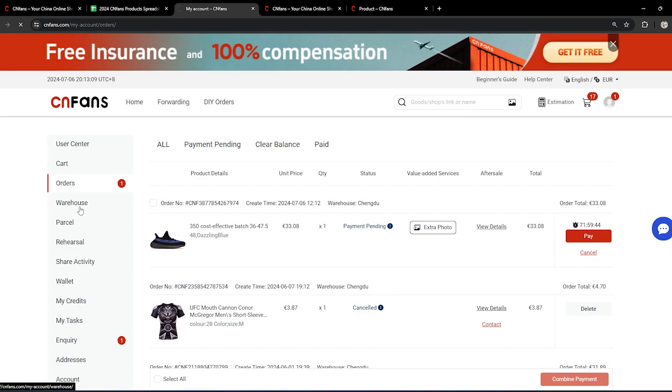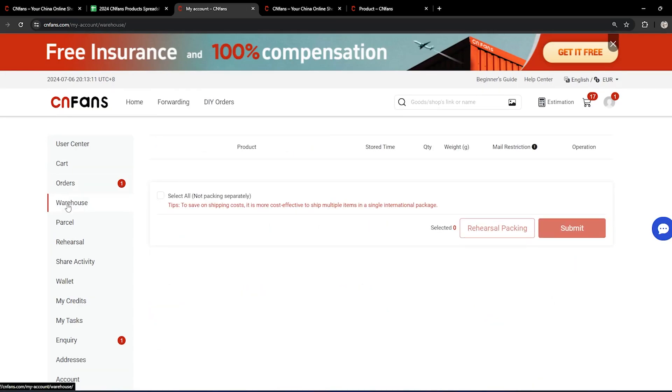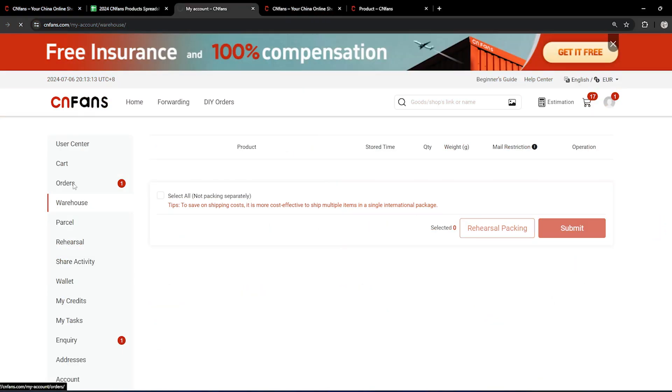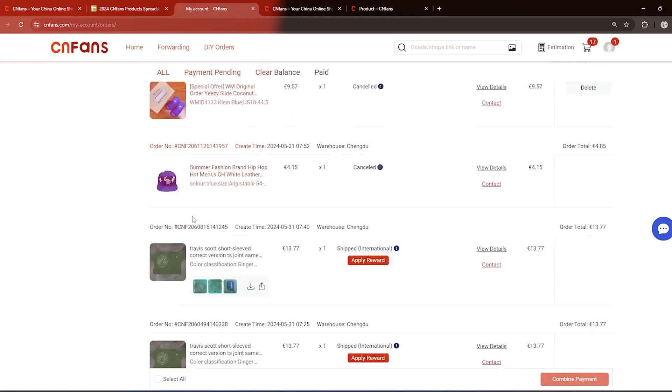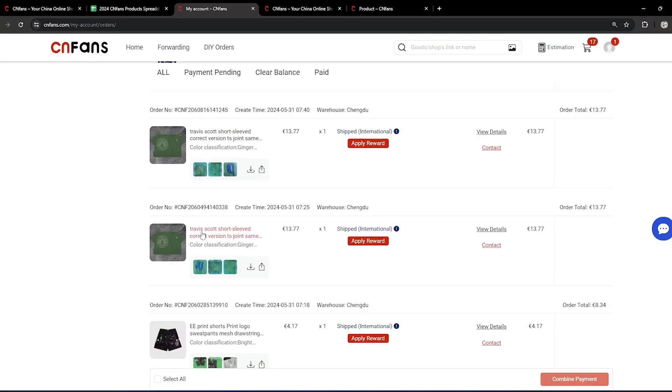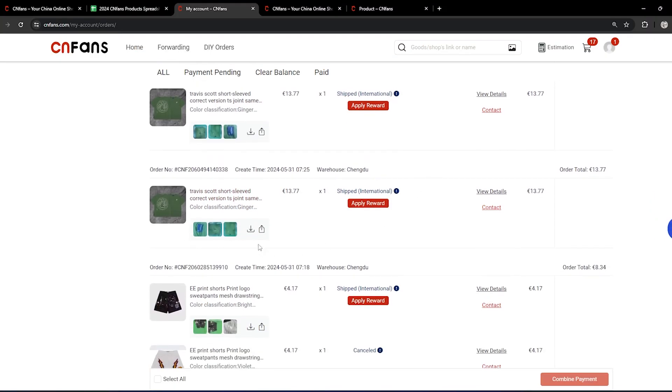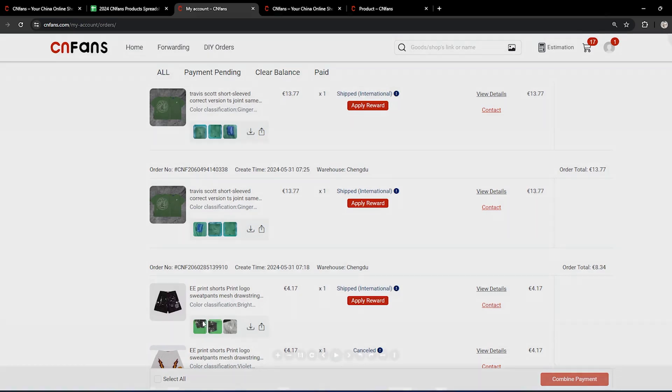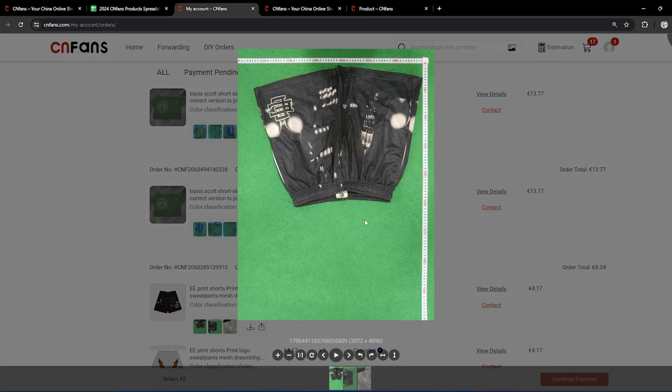After you have paid your order, your order will be in the warehouse. In the warehouse it will look something like this. After around seven days, you'll be getting a QC. Let's just take these Eric Emanuel shorts as an example. You see the QC photos.